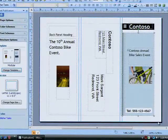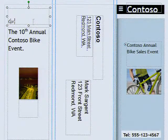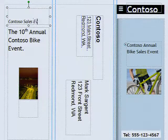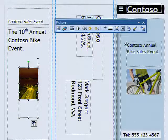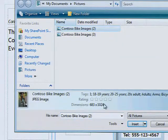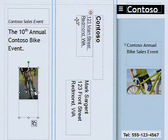Now you just click the placeholder text and type in your own information, or add an already created business information set. Do the same thing with the visuals using clipart or your own images. When the brochure looks just the way you want, save the file and you're done.